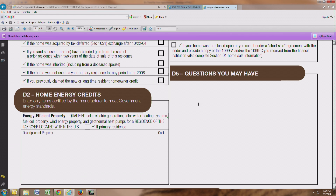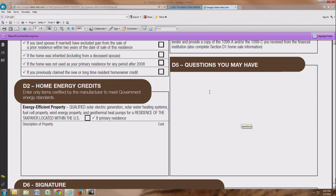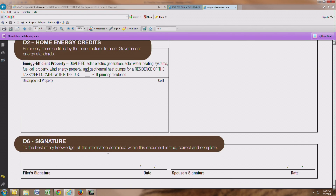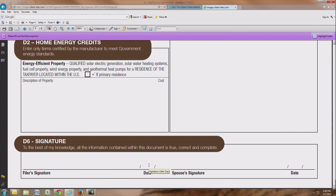If you have any other questions that are not addressed here on this organizer, please list them out here and we will discuss them during our appointment. And finally, section D6 is the signature section. All organizers must be signed by both taxpayers if applicable. Otherwise, just sign the organizer and date it, and make sure your spouse signs it if we're filing a married filing joint return. I look forward to seeing you at your appointment time.